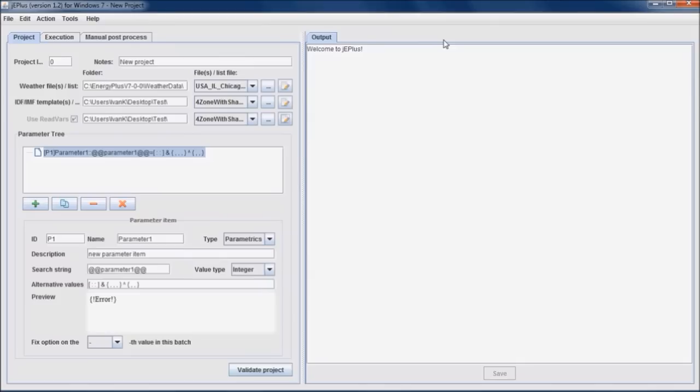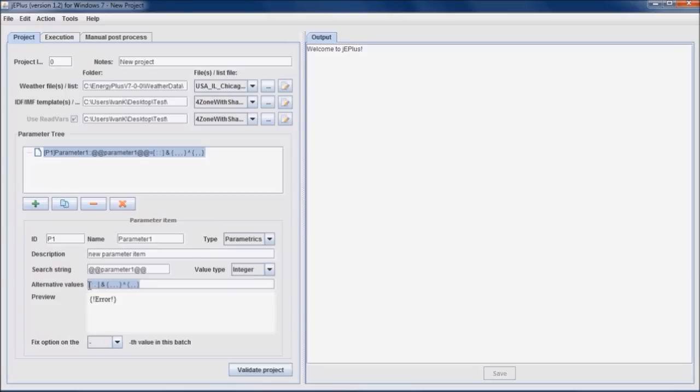Once input files have been selected, we can start specifying parameters. A parameter is specified with three essential elements: Unique ID, search string and the list of alternative values. Three parameters will be specified in this example: The site's terrain, external wall insulation thickness and the depth of overhang above windows. So let us first open the building model for editing.